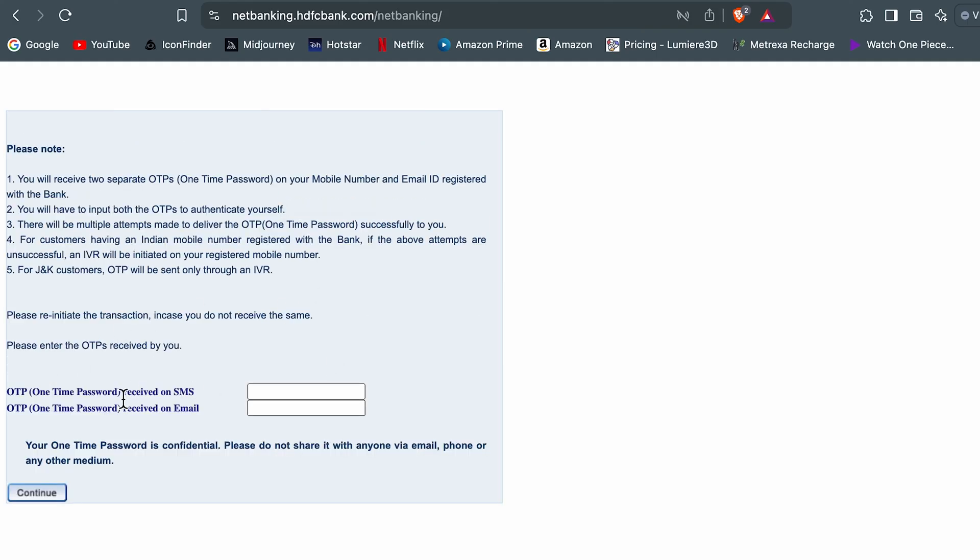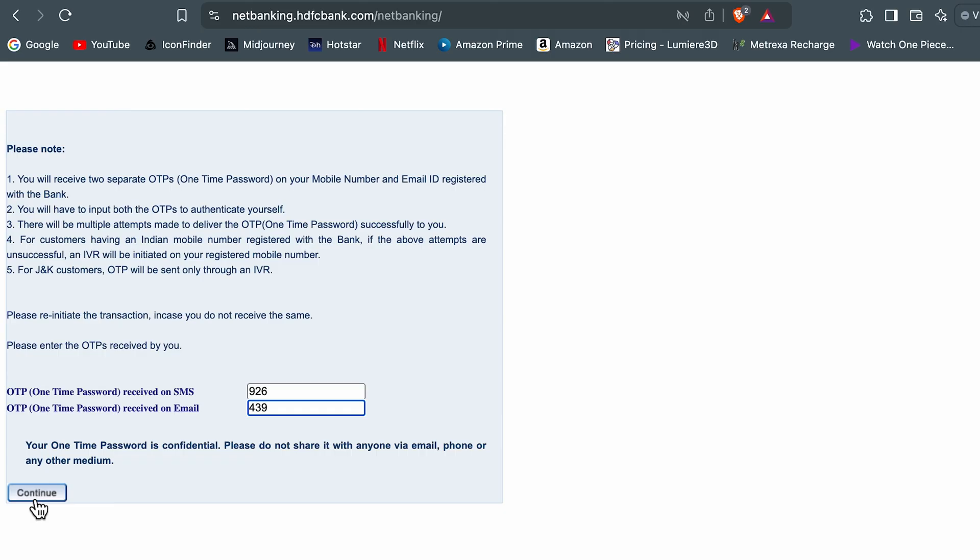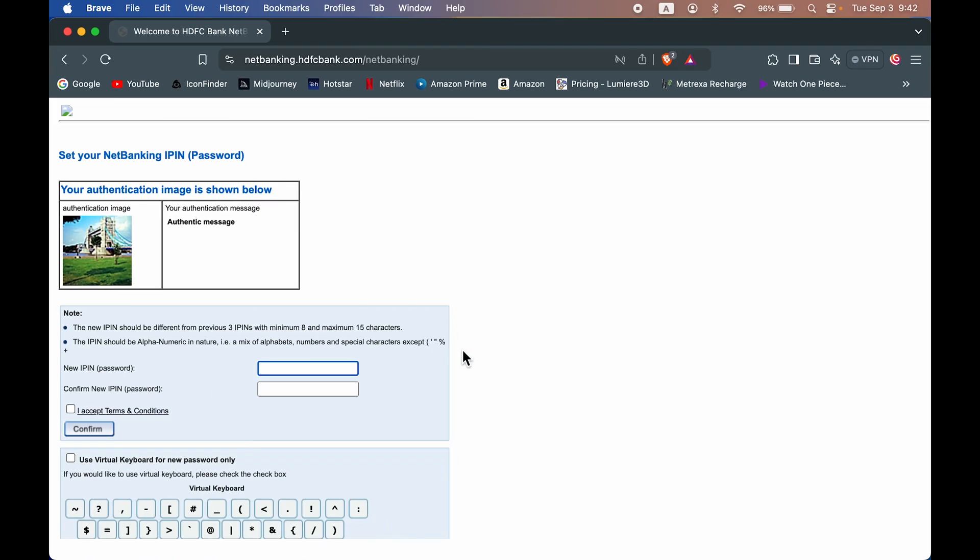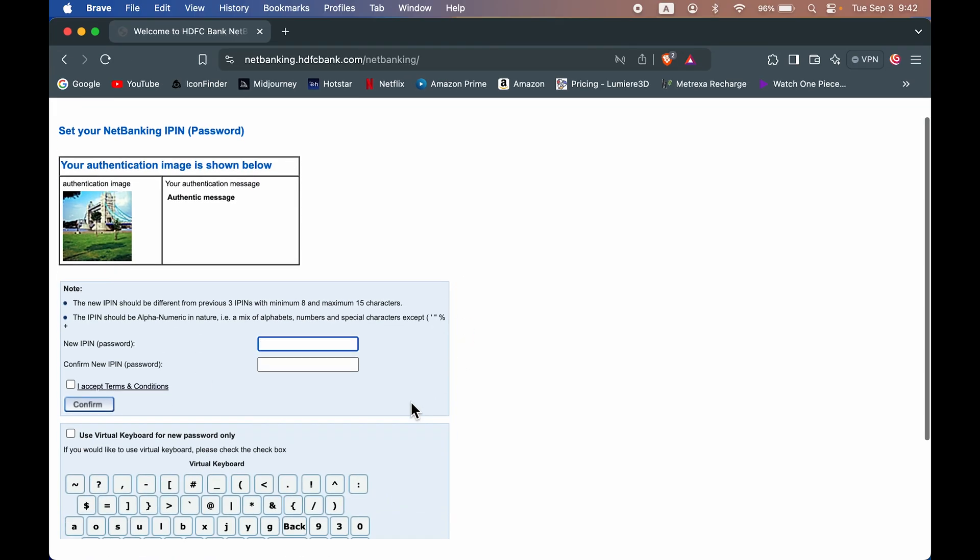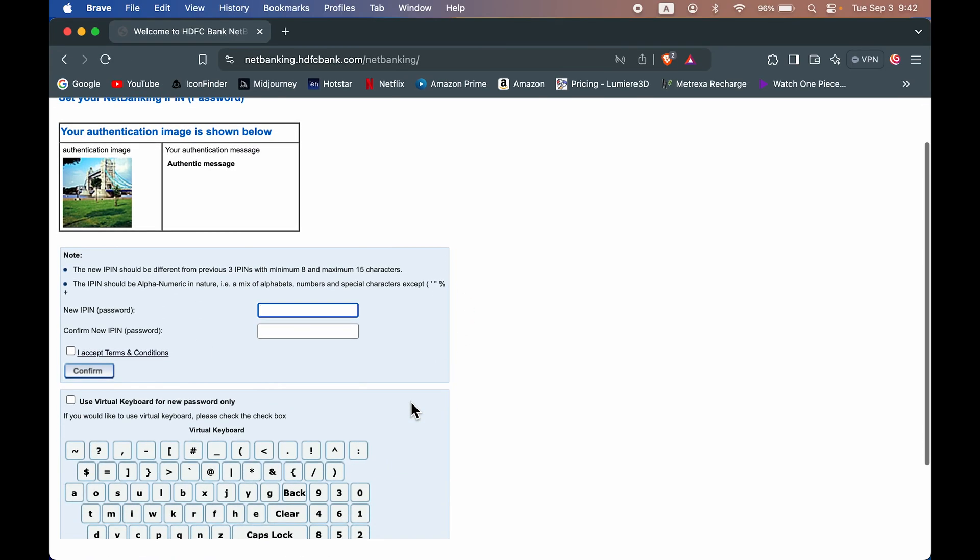Now you will receive an OTP via SMS, so enter the OTP received on the mobile number over here. And one OTP you will receive on your email, so enter that next OTP on the second box. So I have entered both the OTPs, let's select continue option.